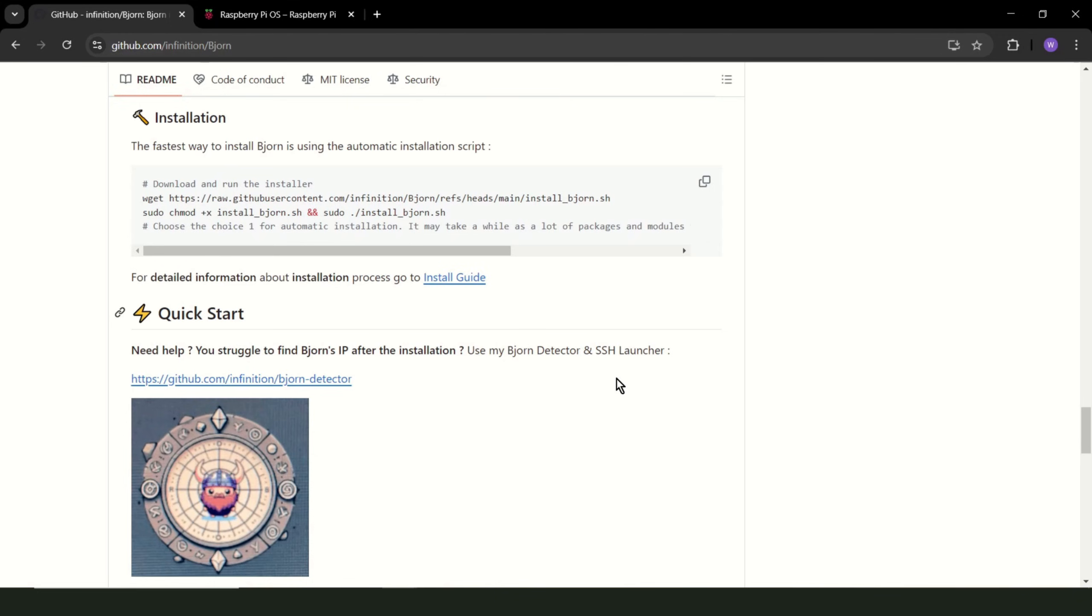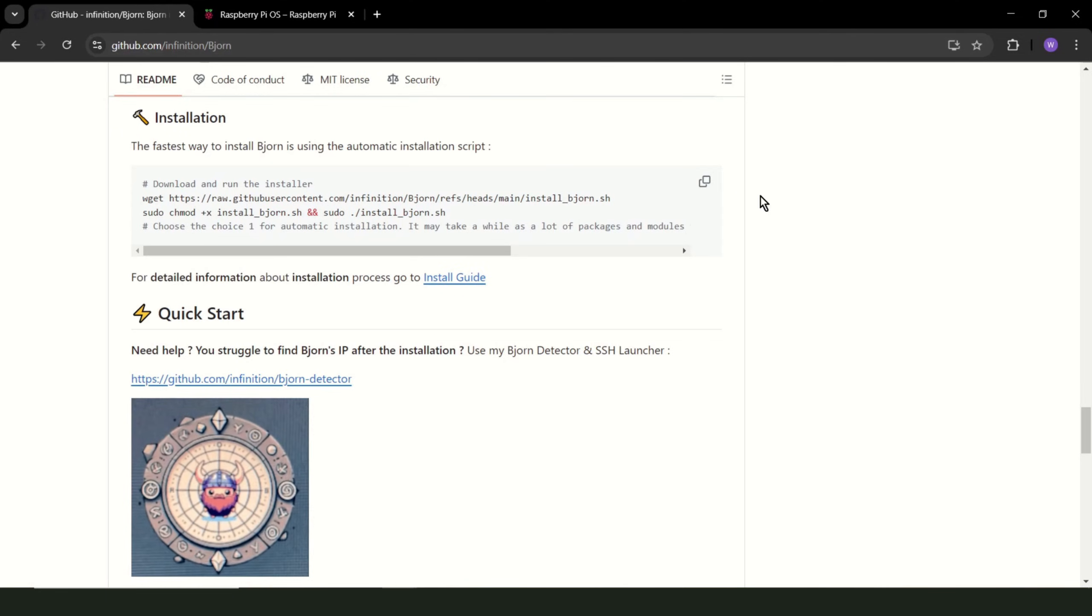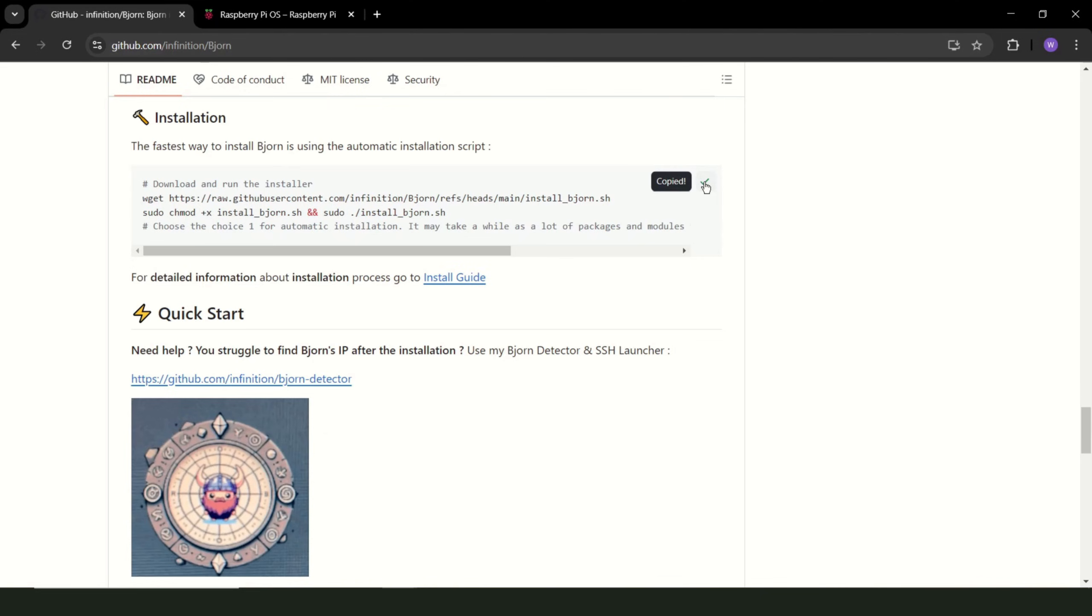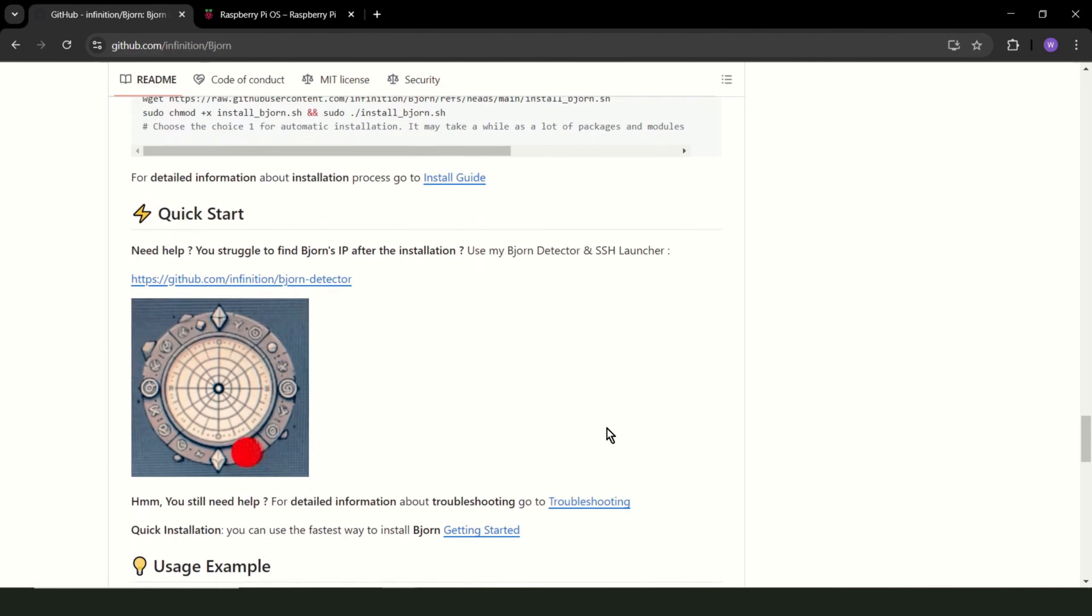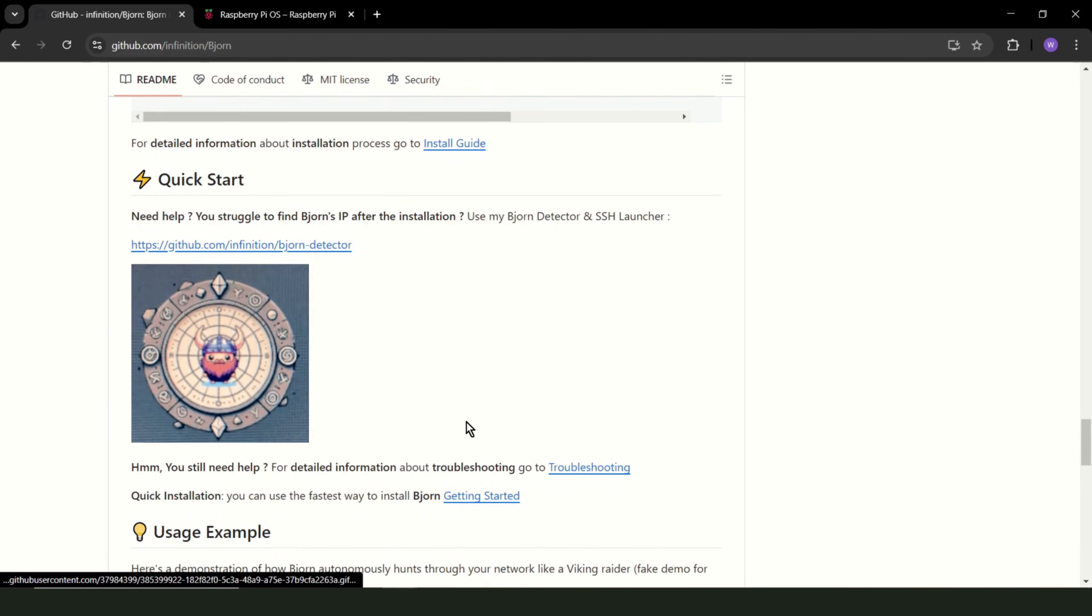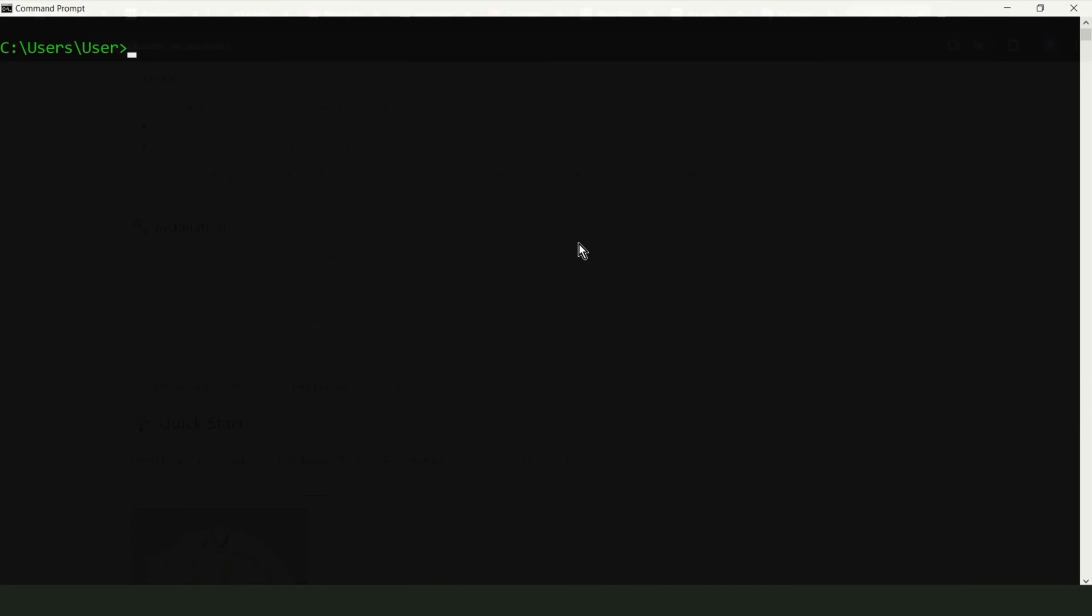The installation is simplified with an automatic script. Copy. Now you need to find out what IP address your Raspberry has. You can check in several ways. For example, check your router, scan your network, and so on. I got a notification on my phone that a new device connected to my Wi-Fi network, so it's easier for me. If you still don't know how to find your Raspberry Pi IP address, check out GitHub. You can use Bjorn detector and SSH launcher.